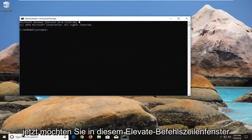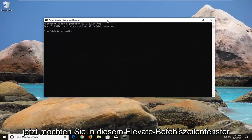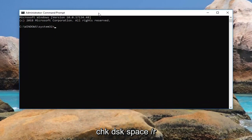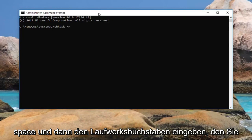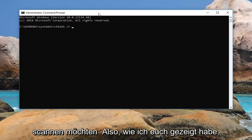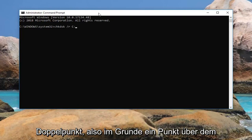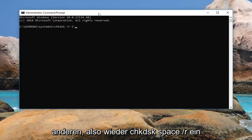Now in this elevated command line window, you want to type in chkdsk space forward slash r space and then whatever drive letter you want to scan. Like I showed you guys, it's my C drive. Then I'm going to do a colon, so basically one dot on top of another dot.